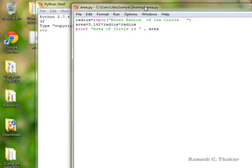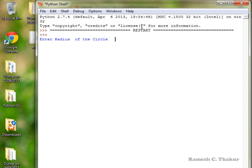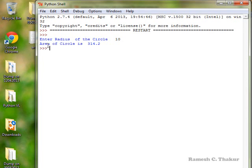Now let us run the program. If I hit the F5 key, the system is asking for the value of the radius to be input. Let us input the value of radius as 10 cm, and the output we are getting is: area of the circle is 314.2 cm².